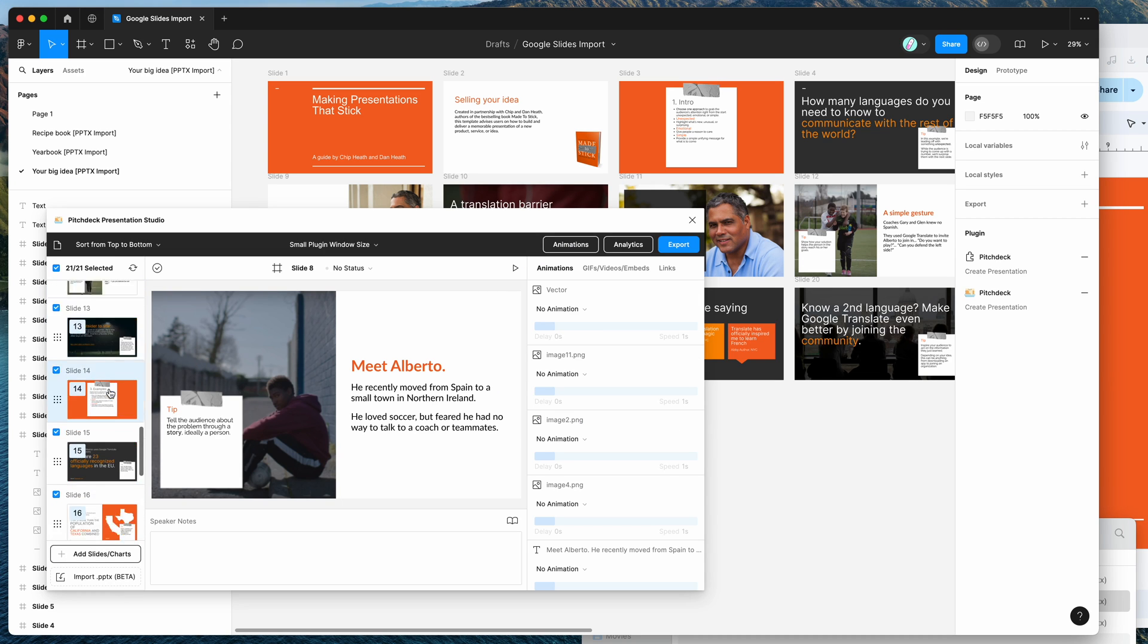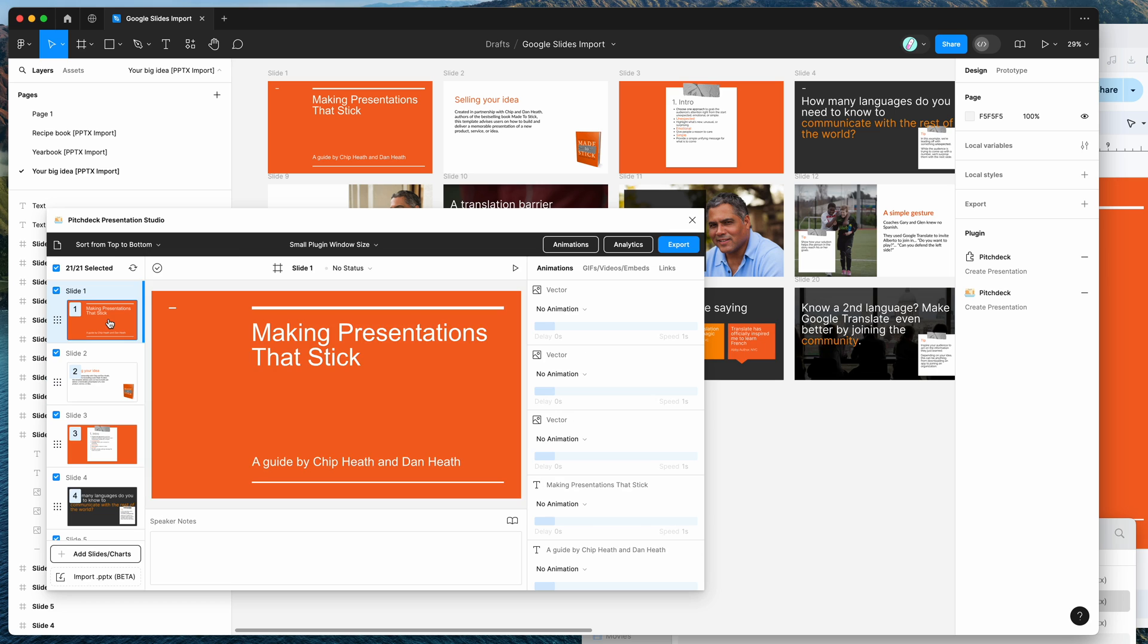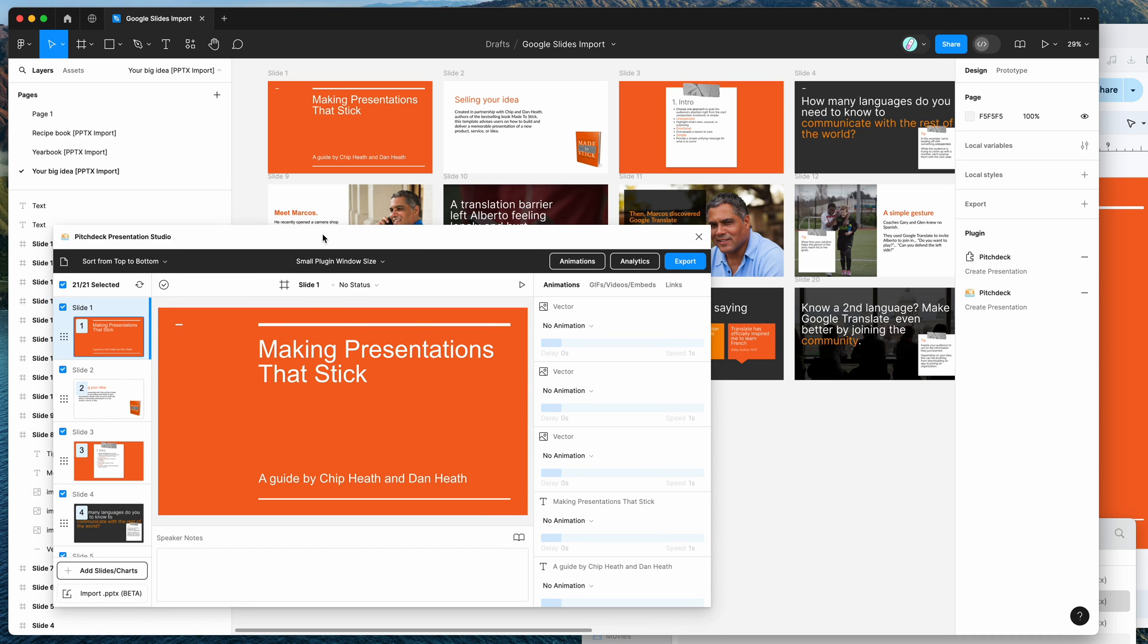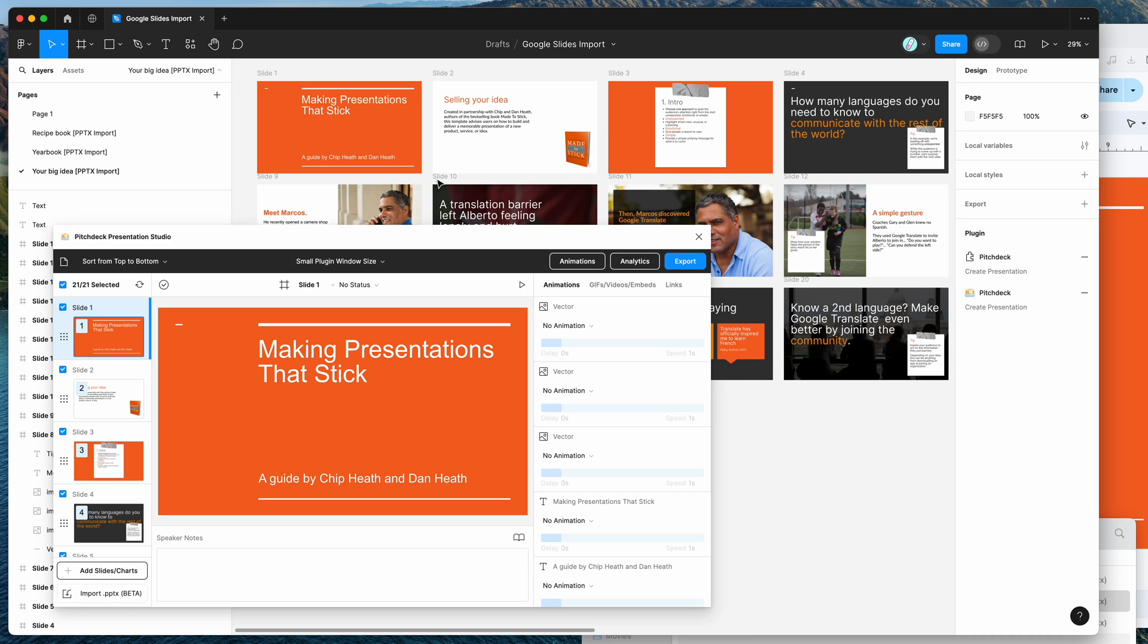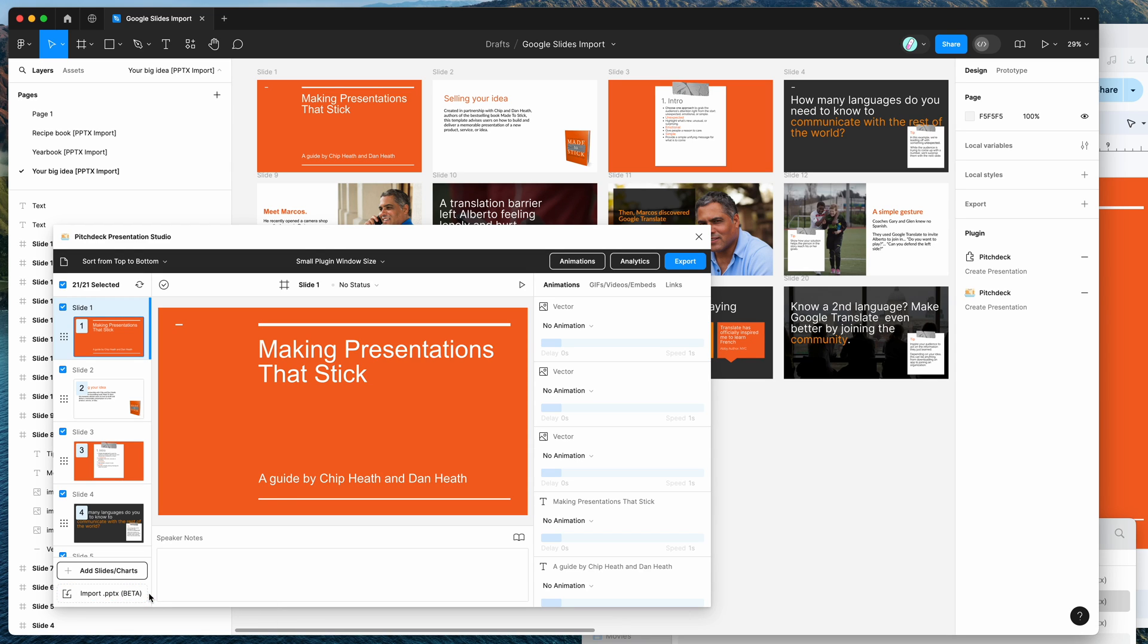So yeah, that's basically it. I just wanted to show you how to go about importing your Google Slides into Figma as individual editable layers automatically. And you can now do that by experimenting with the import PPTX feature, which again is still in beta, but will be improving over time.